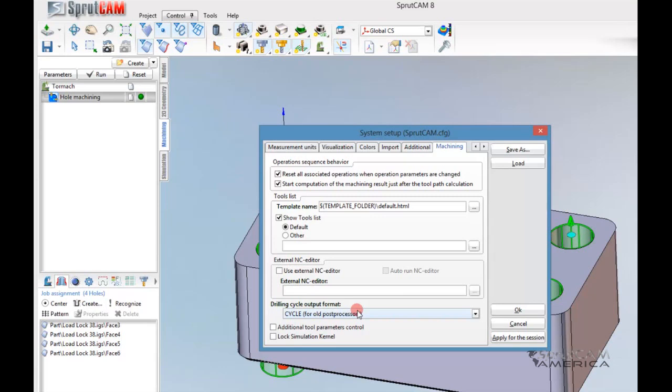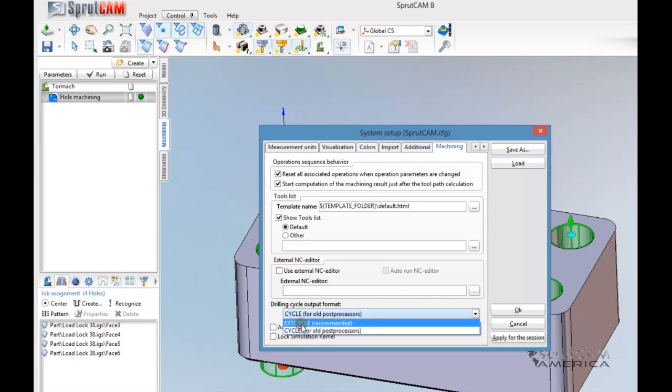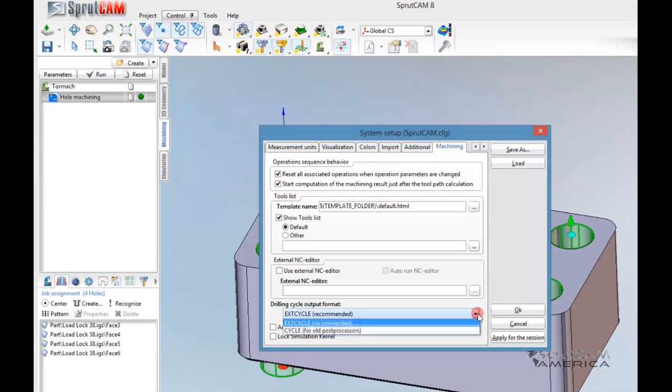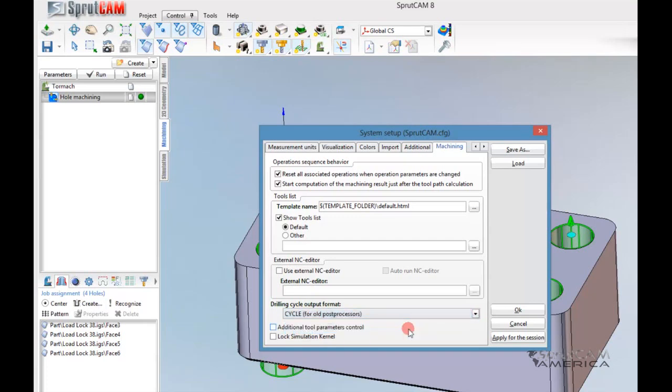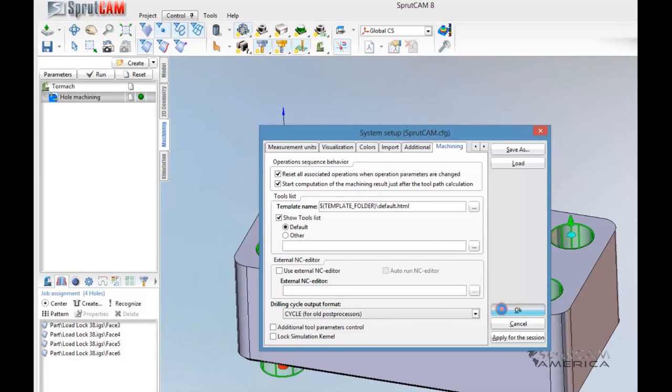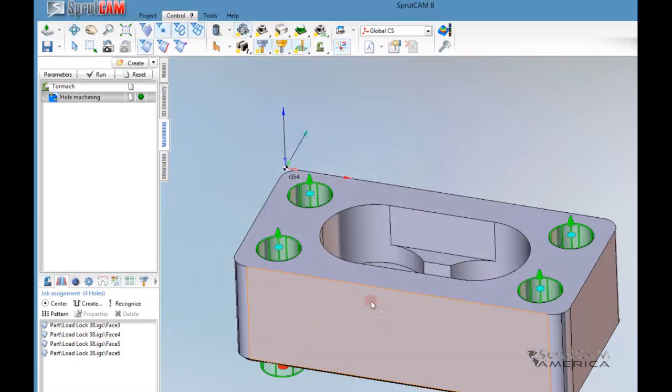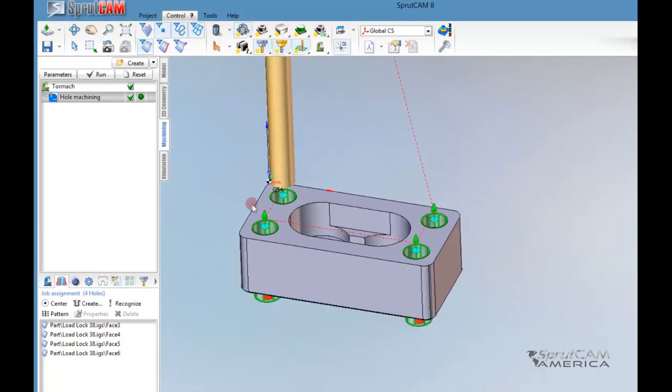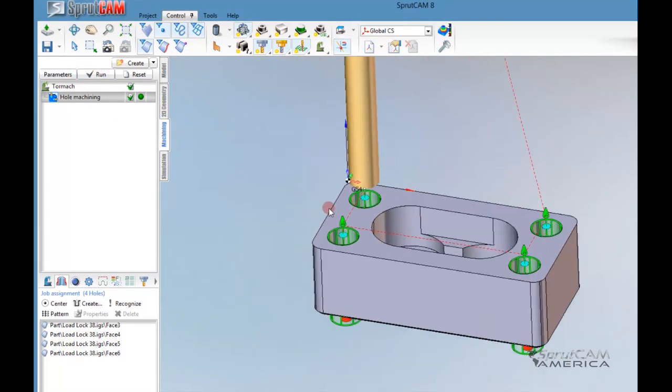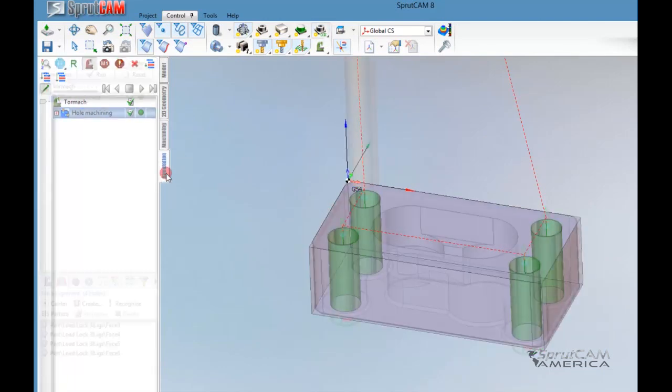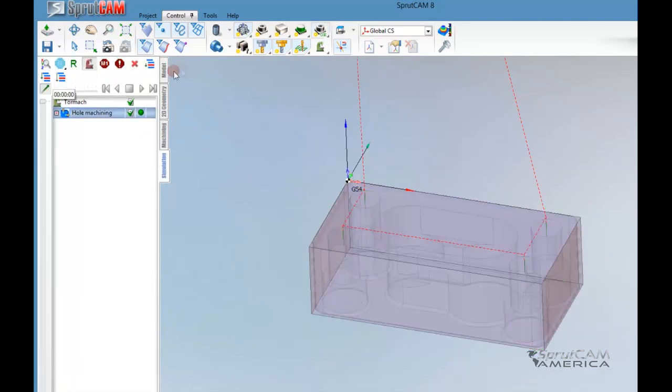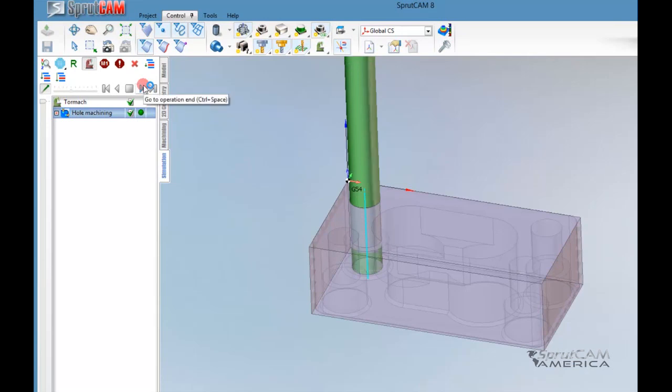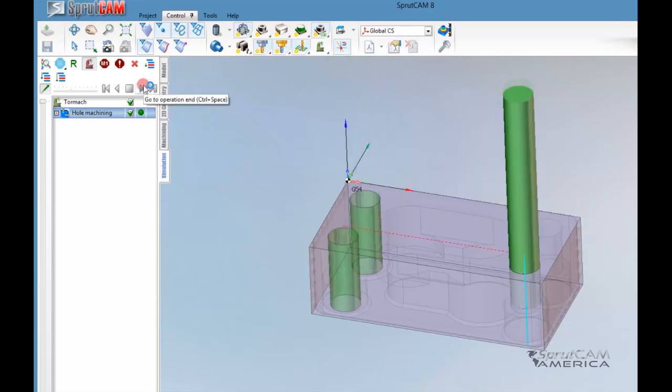Go down here and make sure that you select Drilling Cycle Output Format needs to be Cycle for Old Post Processors. It will start off as Ext Cycle, but we want old post-processors because we have an older post-processor. If you have a brand new post-processor, then you may want this one. But if you have an older post-processor that you were using for 7, you will definitely want to keep that on Cycle for old post-processor. We'll click OK and Run, and we can take a look at that one more time in Simulation.